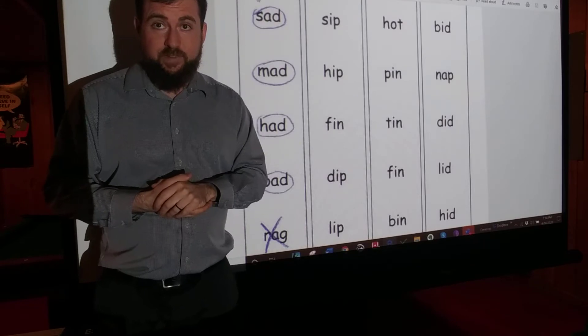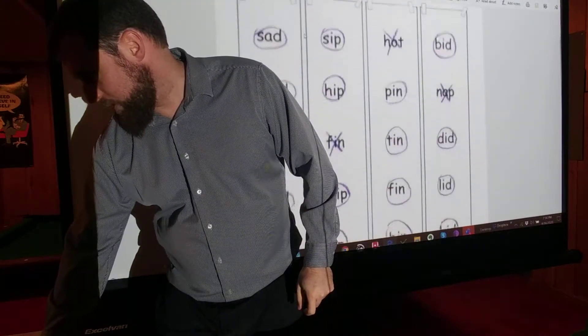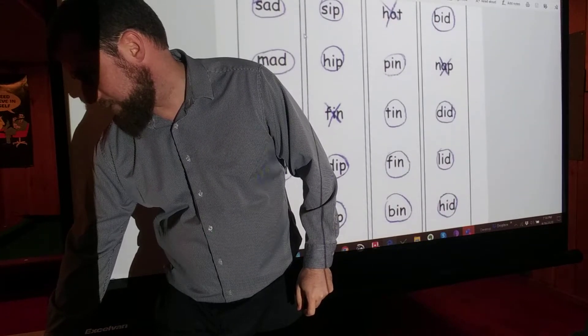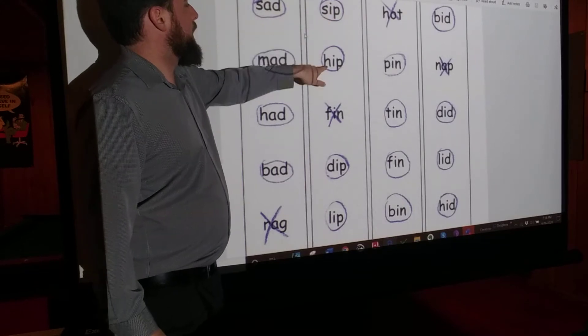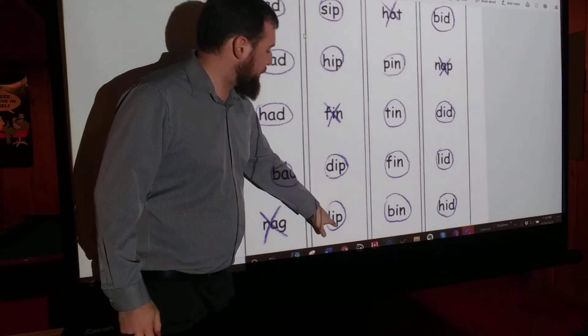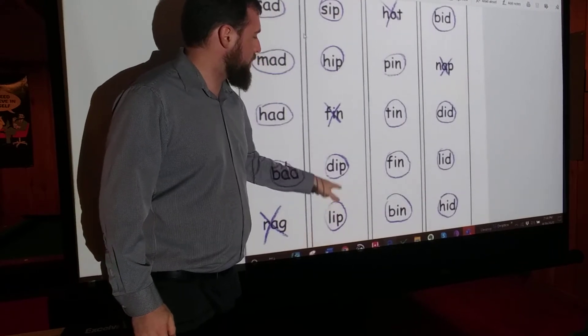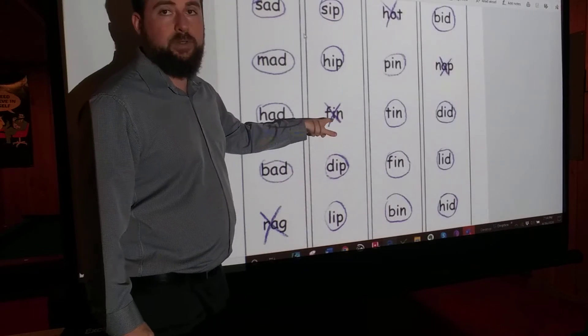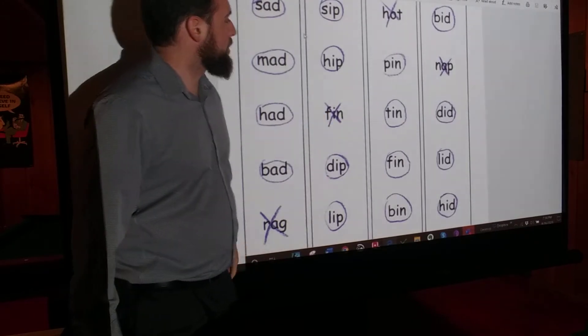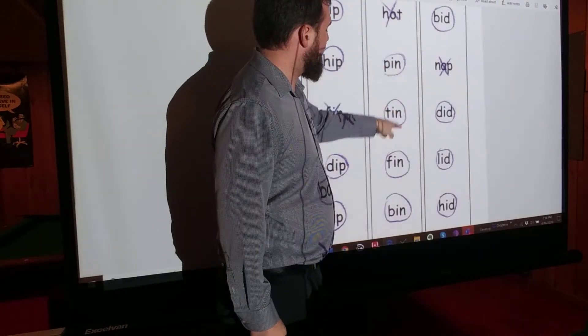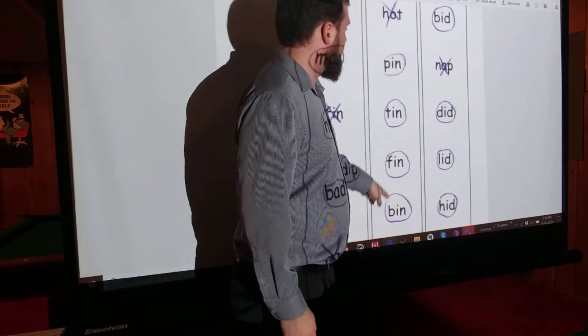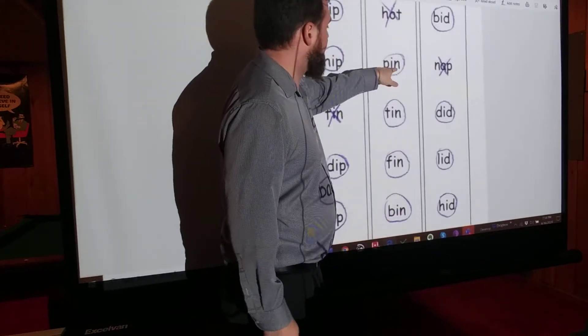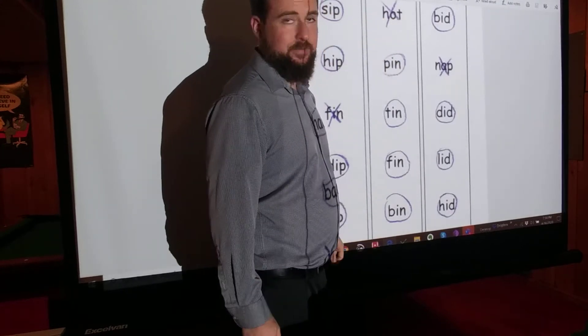Okay, so the other answers should look like this. Sip, hip, dip, lip. Those all have the IP, so they all rhyme. This one, fin, is the one that's different. Fin, no IP. Pin, tin, fin, bin. They all rhyme. They all have IN. And this one, hot, is the one that's different.